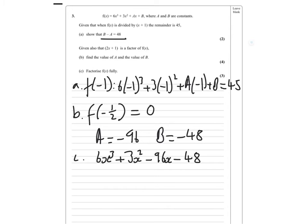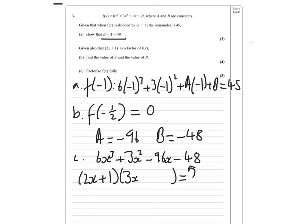Now we need to factorise that. We already know that (2x + 1) is a factor, so (2x + 1) times something equals this. This has to be 3x squared, and the constant has to be minus 48. If you divide by 3, you get a difference of two squares, etc.